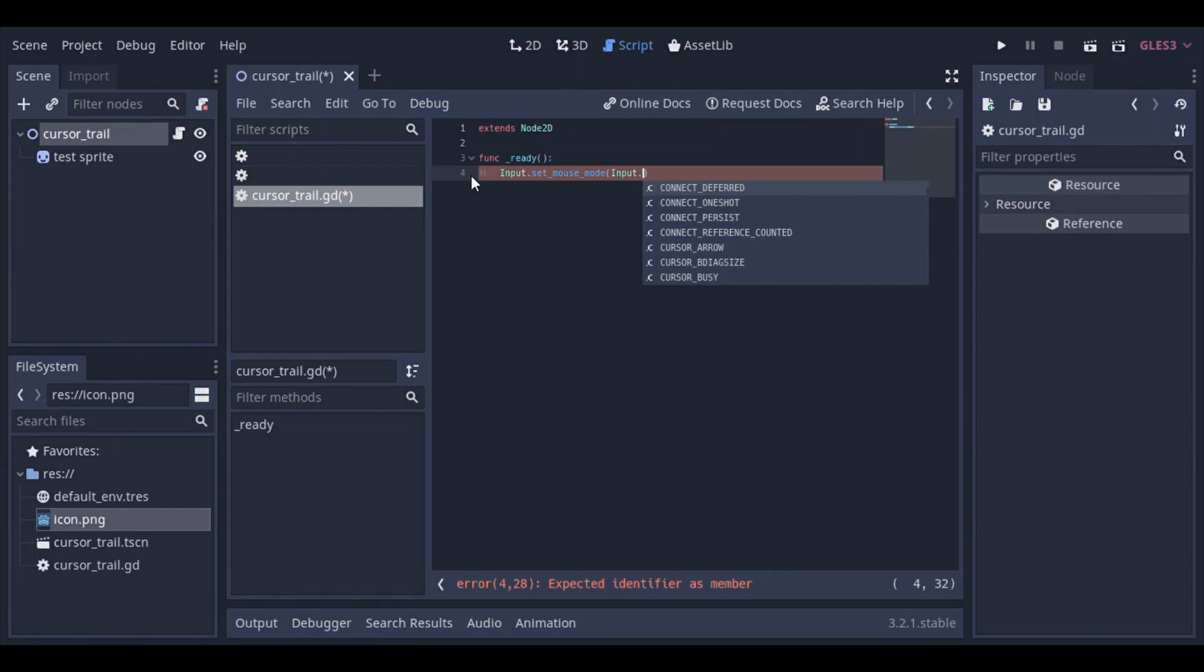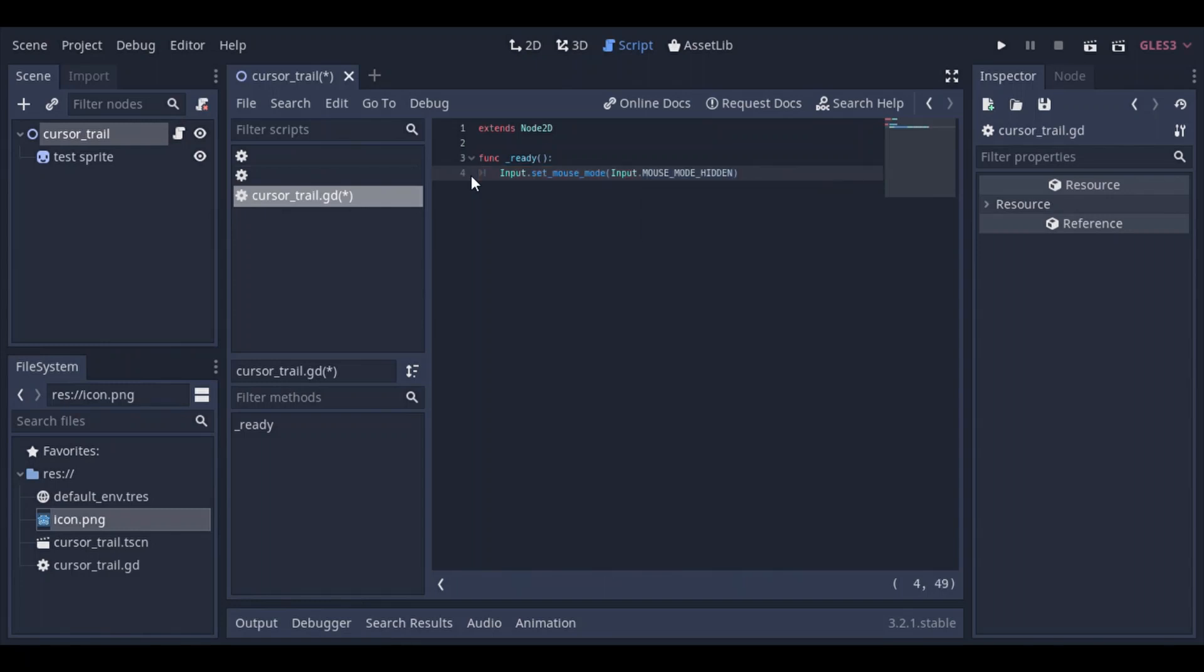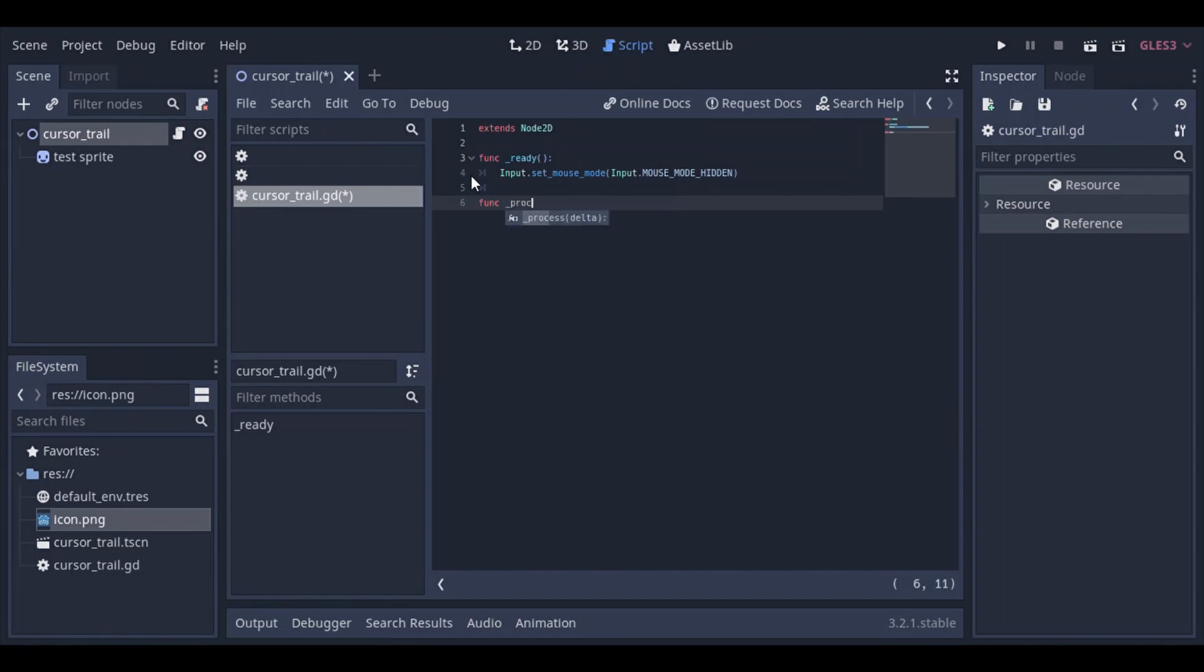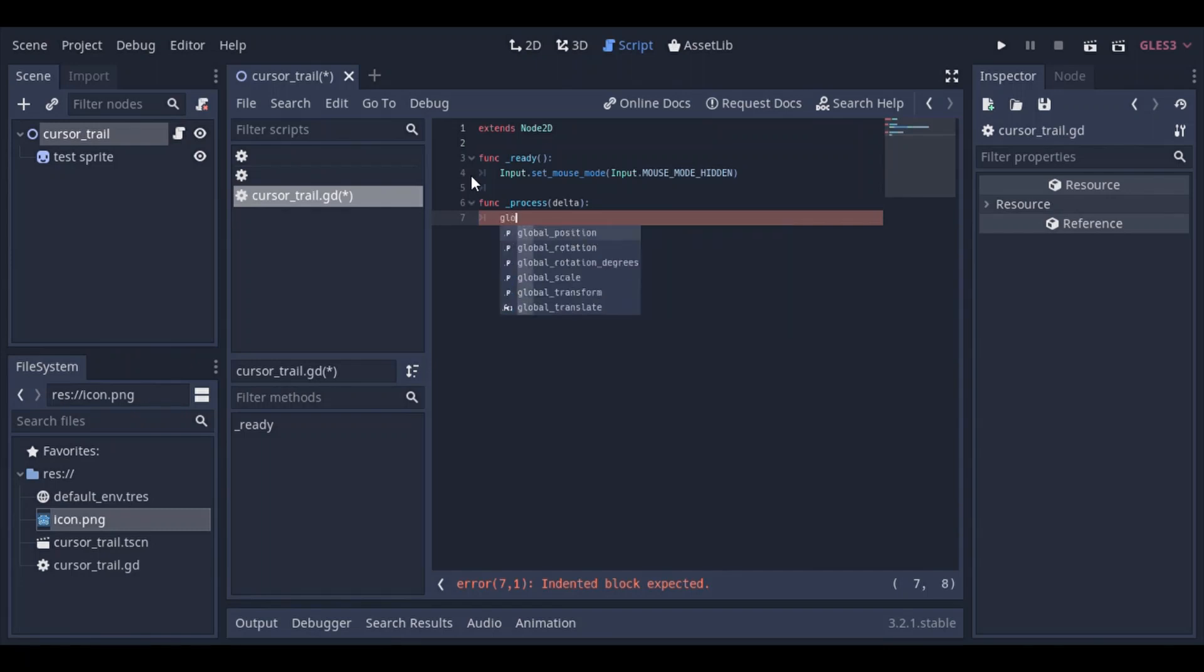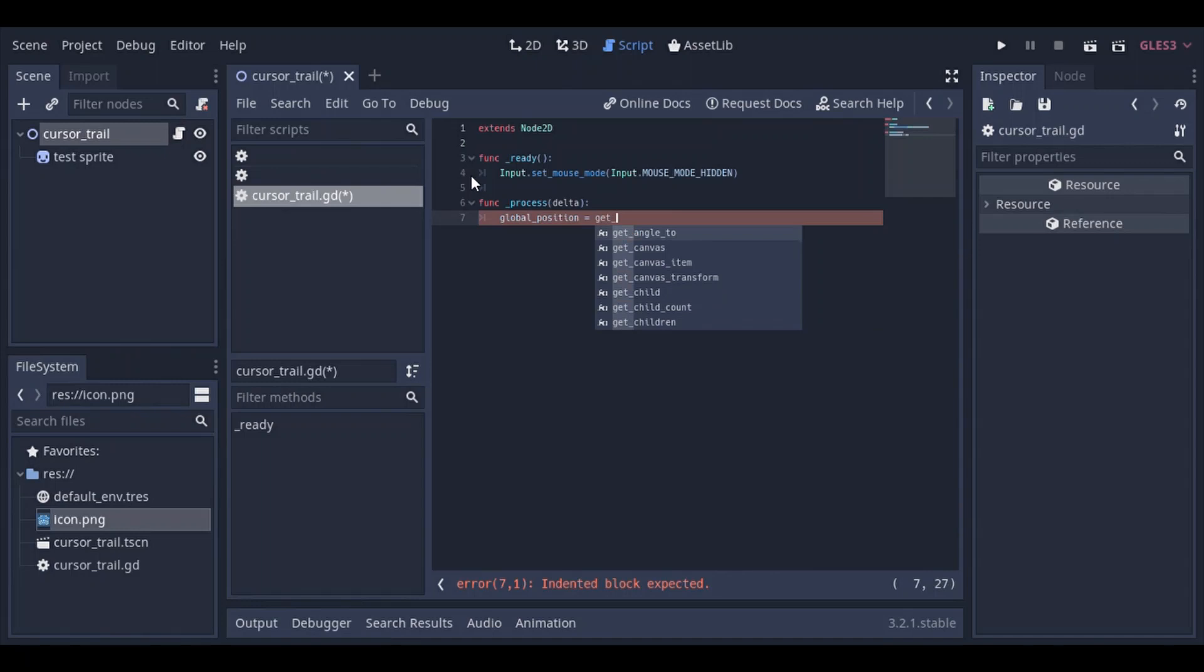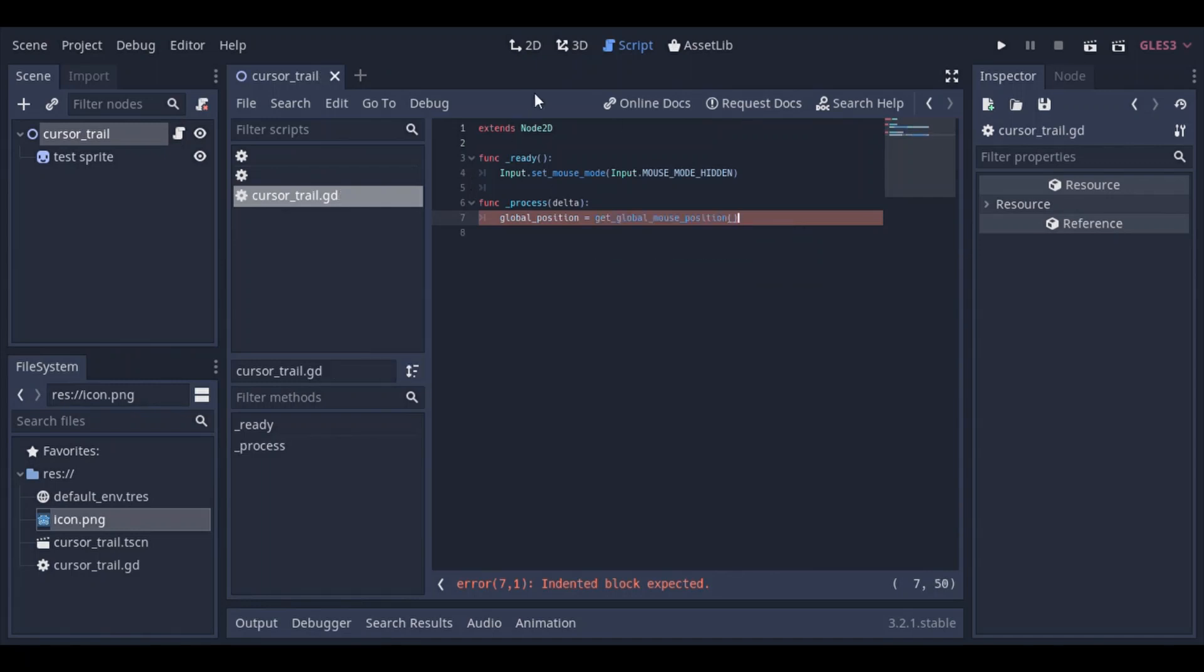So once you've done that, next what we want to do is basically make the sprite follow the cursor. So we're gonna go to the process function. And we're gonna set the global position to get global mouse position. That's very simple. So global position equals get underscore global mouse position. So let's go ahead and see what that looks like now.